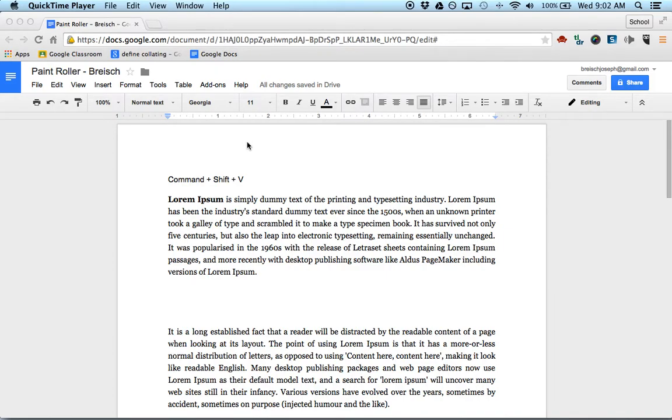In this video, I'm going to show you how to match the formatting of text that you copy from another document or another website.